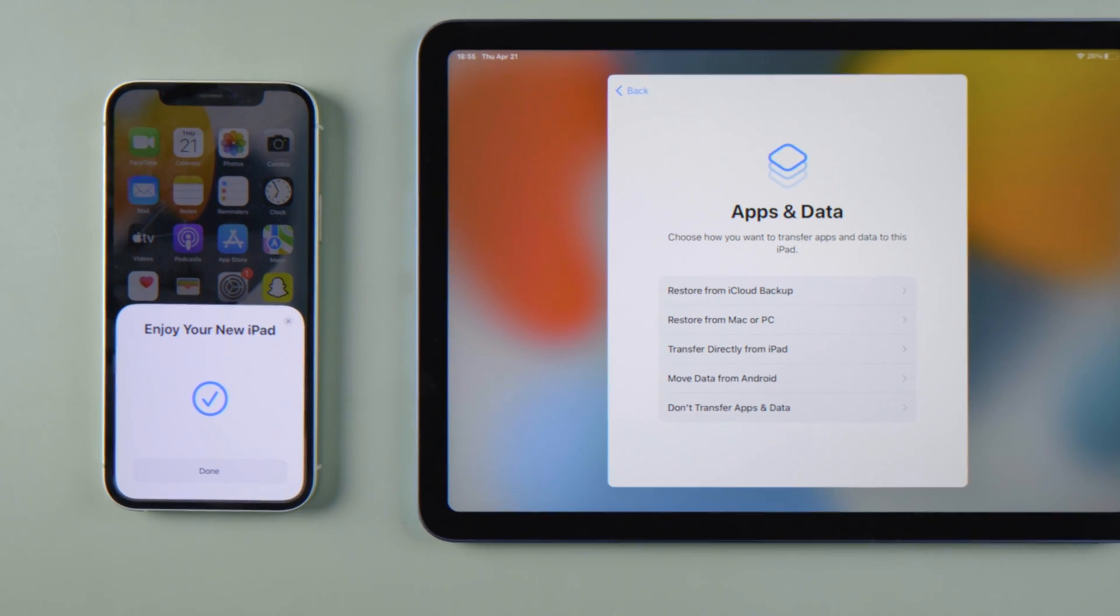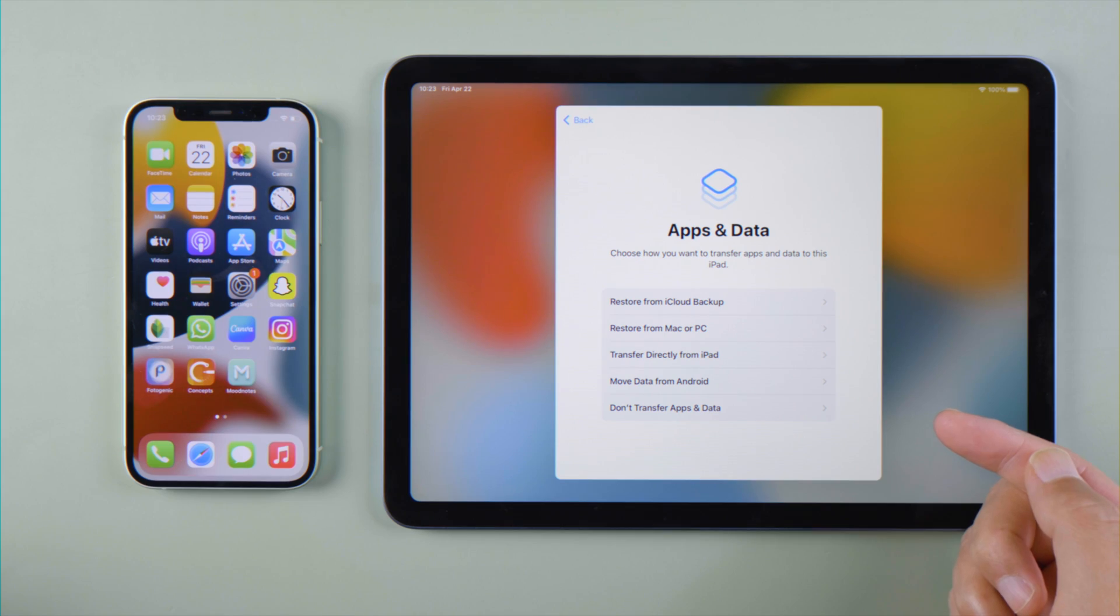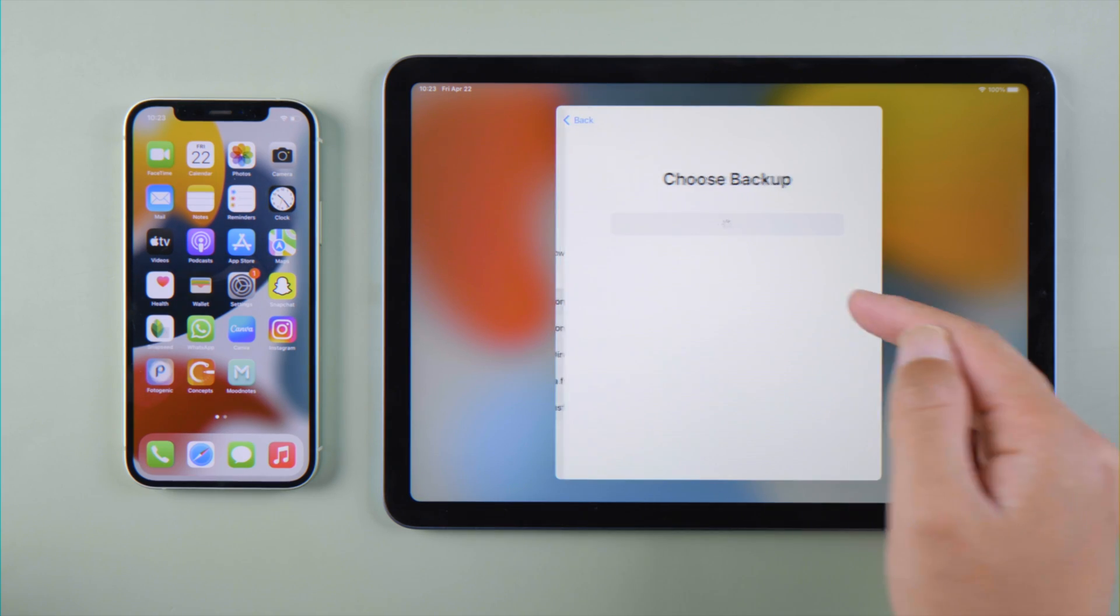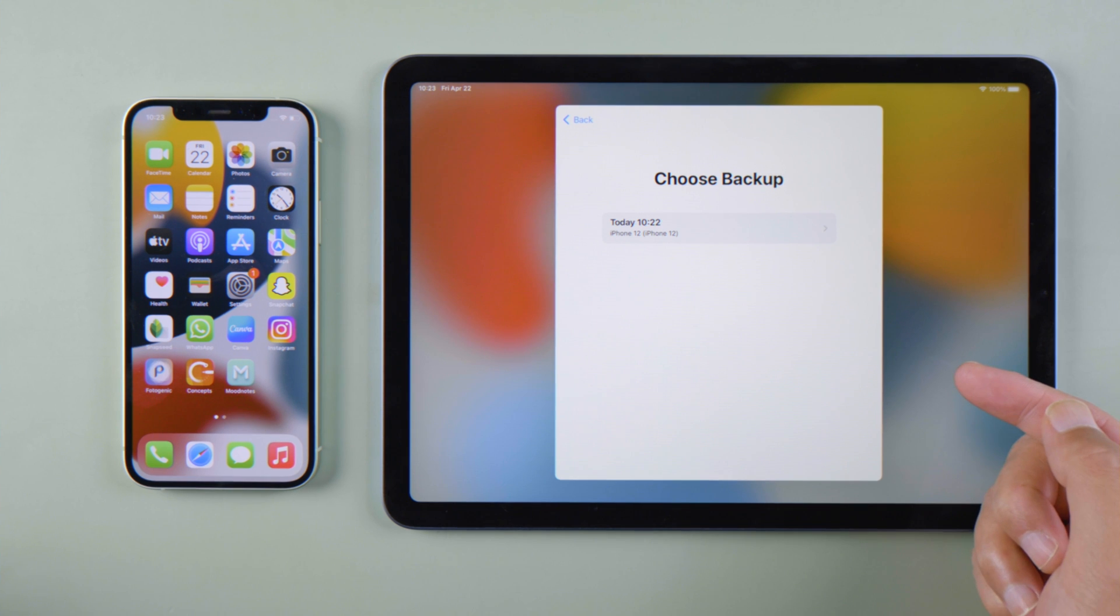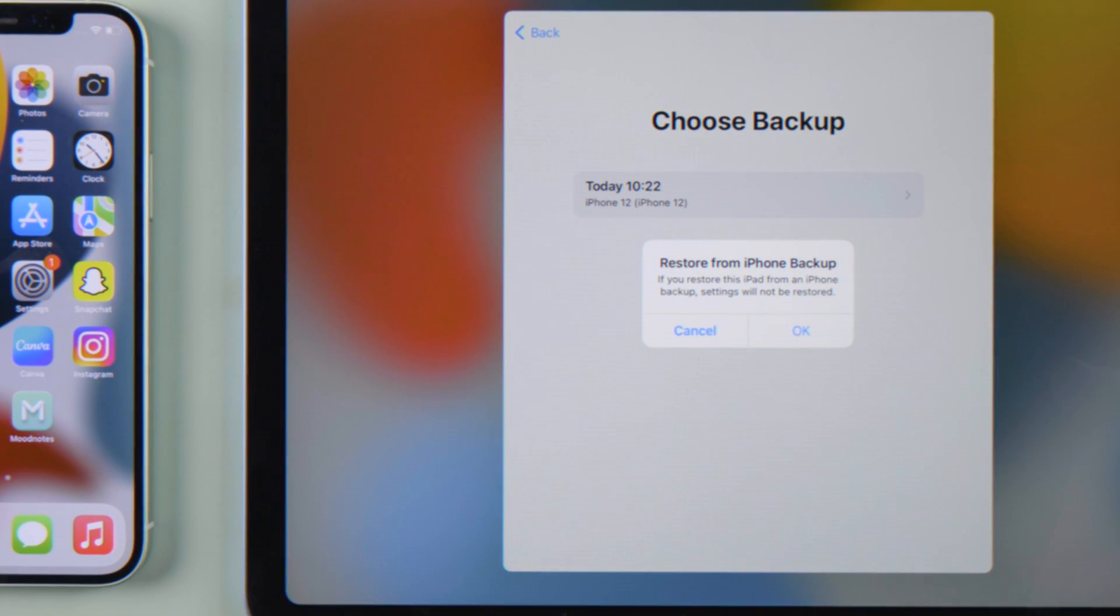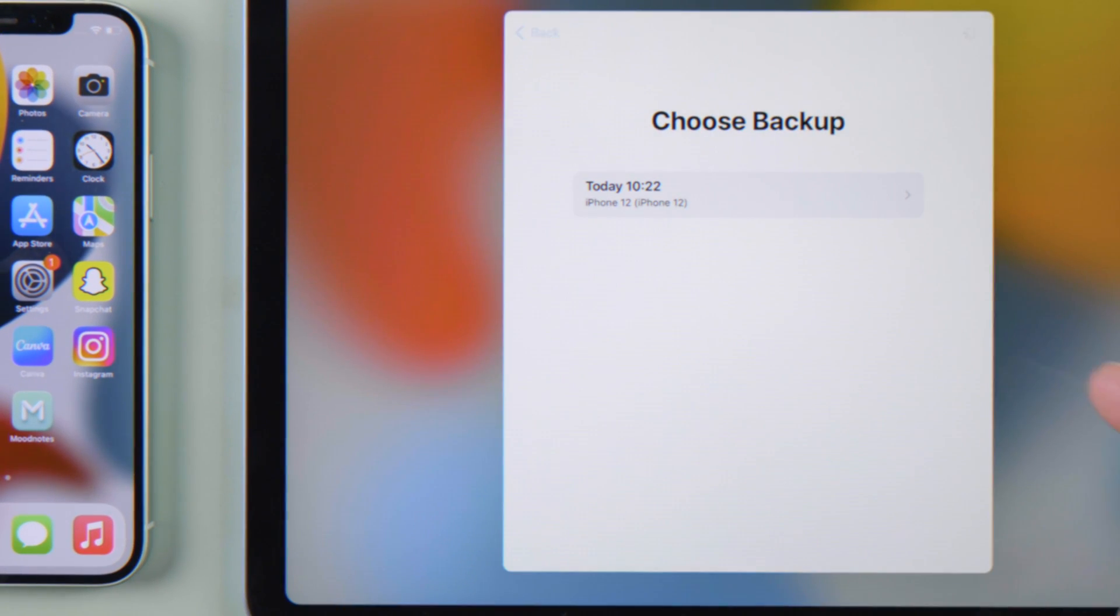Now all your iPhone preferences have been transferred to your iPad. Let's go ahead to restore the data from iCloud backup. Select the one we just created previously on the iPhone, and then the restore will begin.